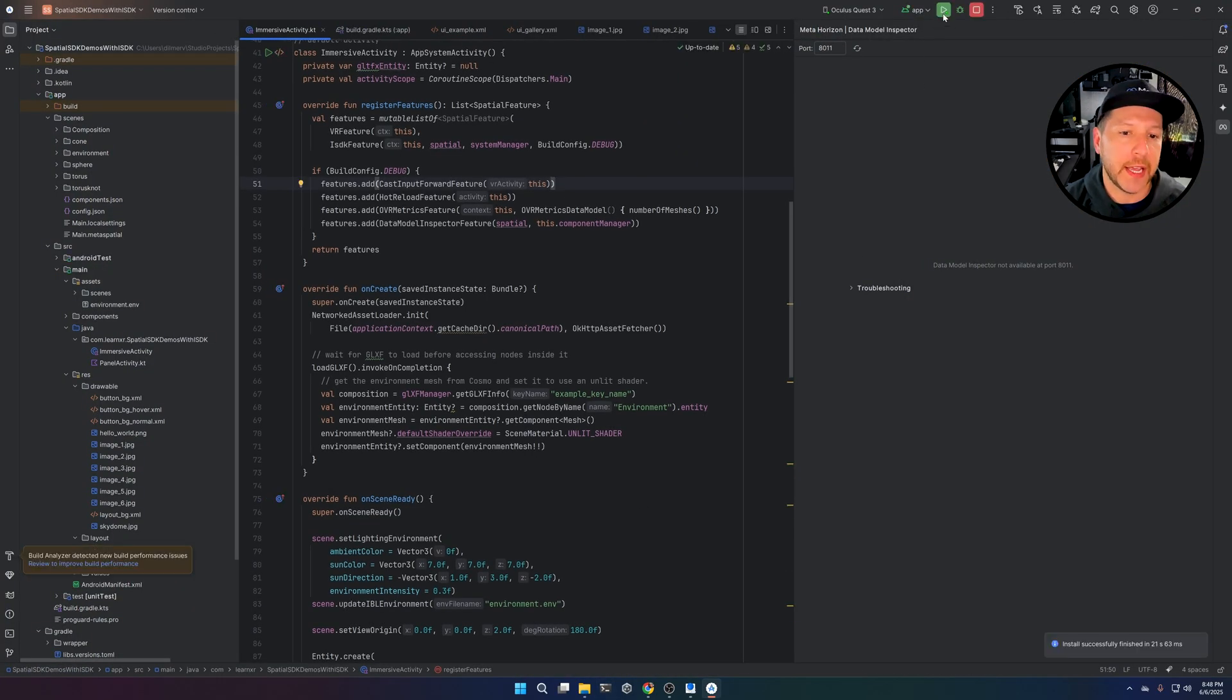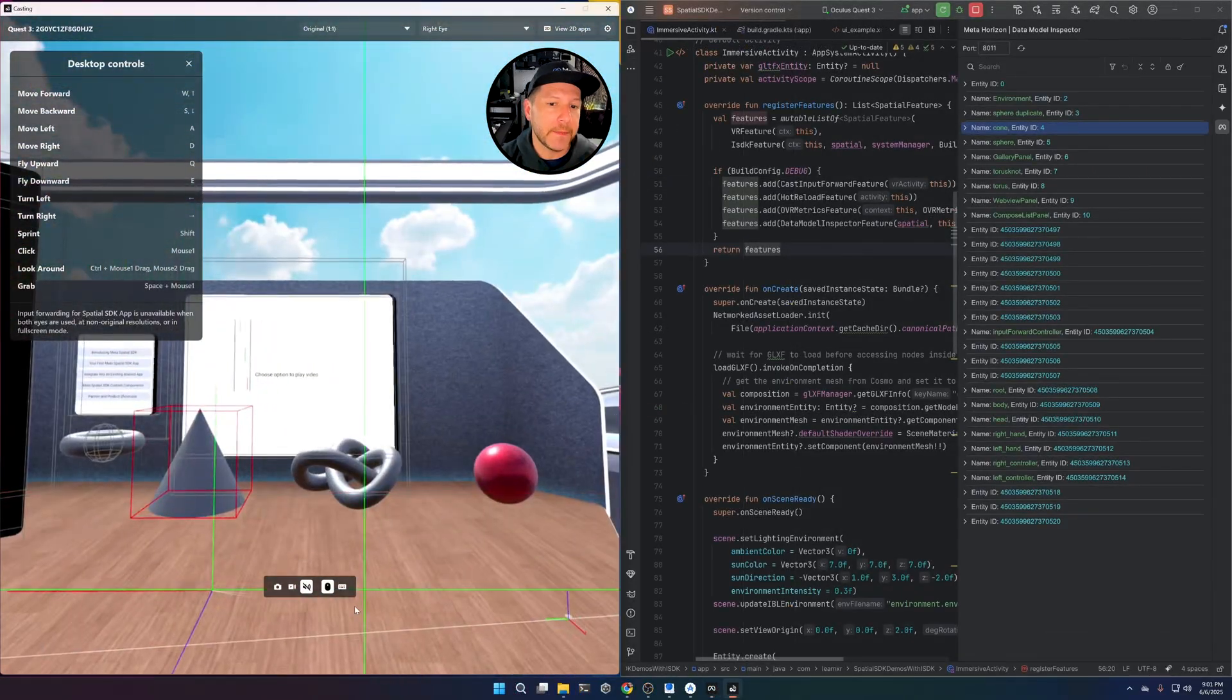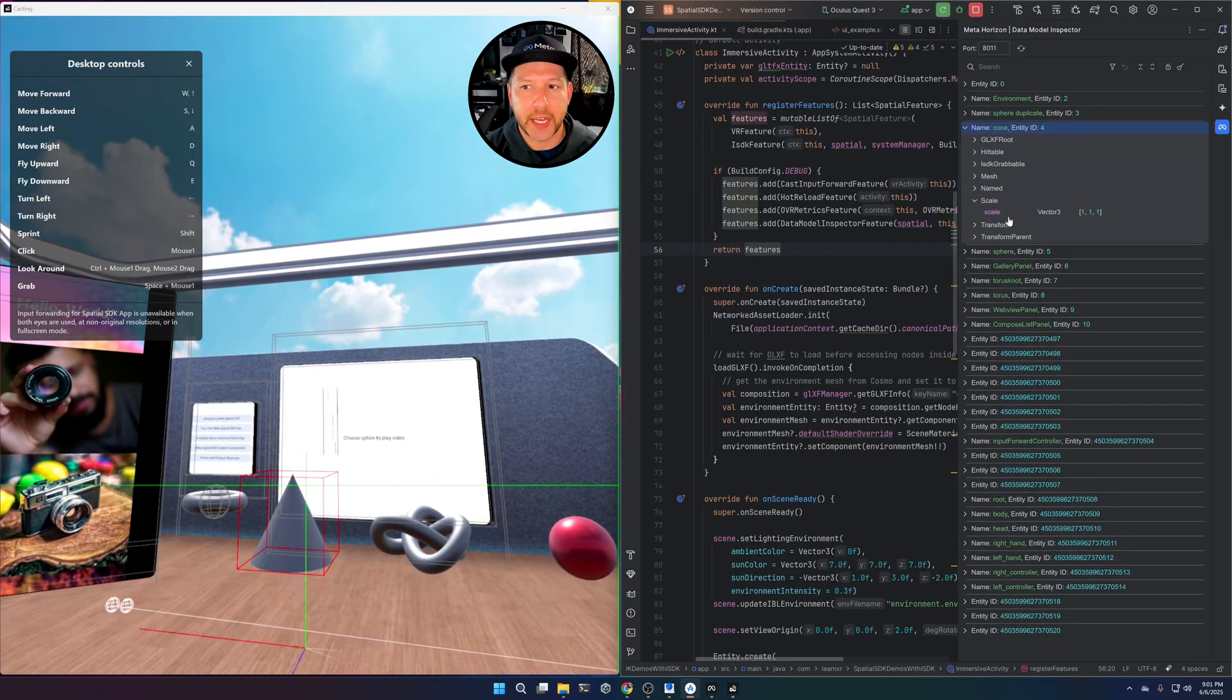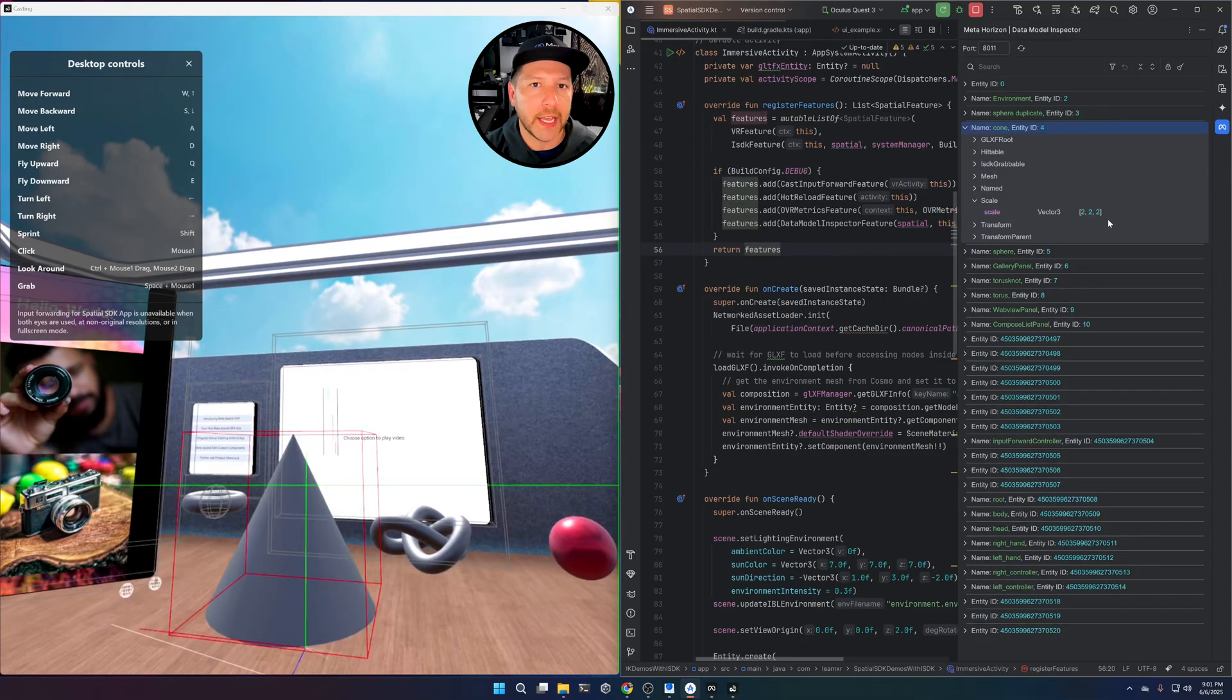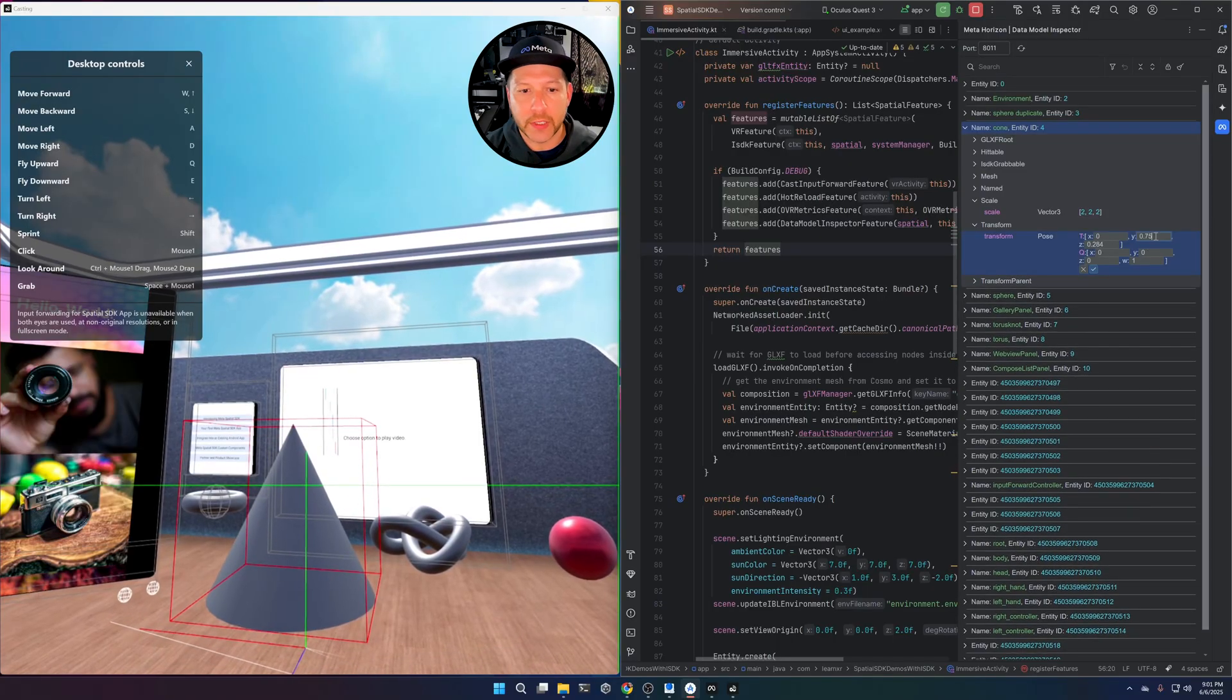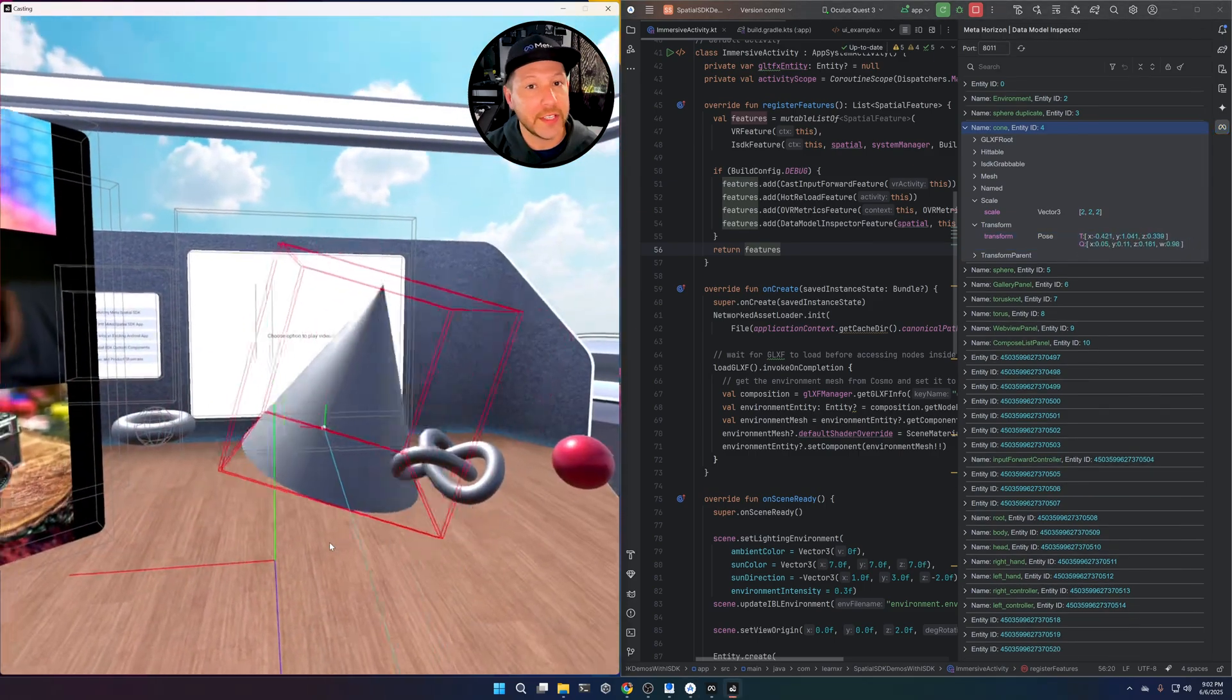And then on the left side, I have the Meta Developer Hub, which is currently casting to my physical device. And I did that so that we could actually see the changes. And this has basically emulation controls that are going to allow you to basically emulate the headset by going in and using your keyboard, your mouse. I can also make changes on the Data Model Inspector in real time and the changes you can see right away.